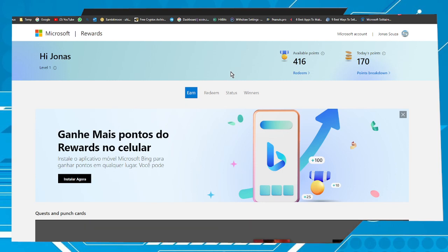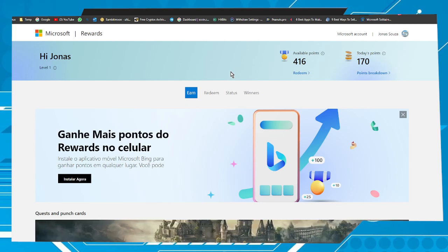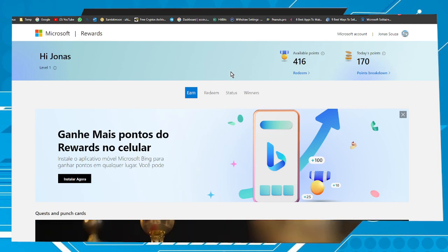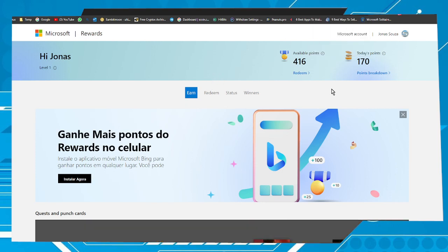To access this page, you will have to have a Hotmail account or an Outlook account. If you don't have an account on these platforms, just sign up for it. It's completely free. The best way to earn points is to set Bing as a default web searcher in your browser.